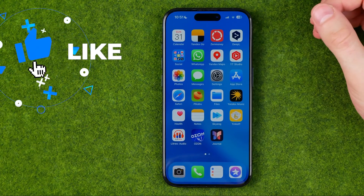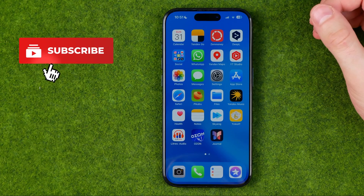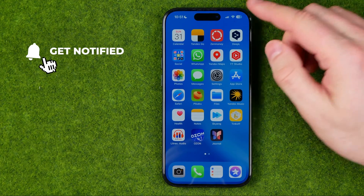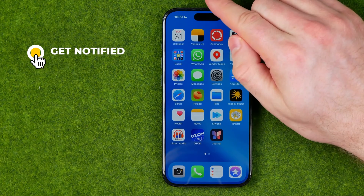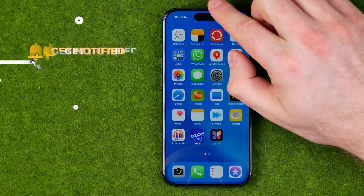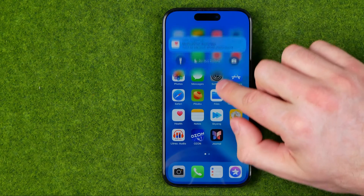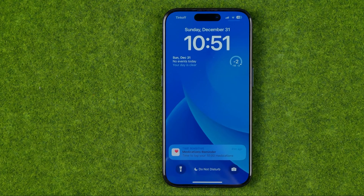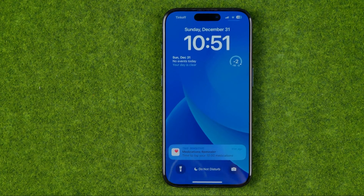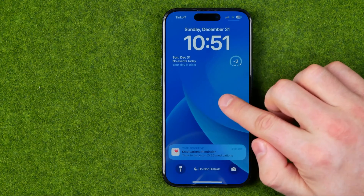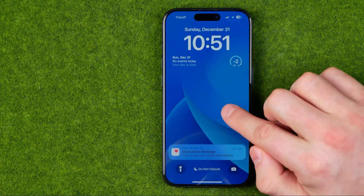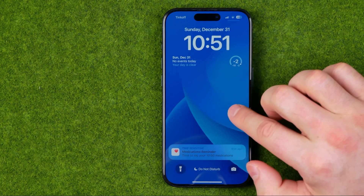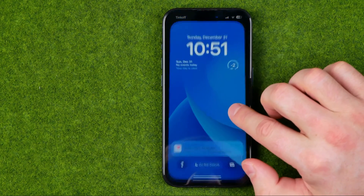I'm going to show you all the process from the beginning. First off, we need to swipe down from our home screen to bring up the lock screen. Then we need to long press somewhere at an empty space.